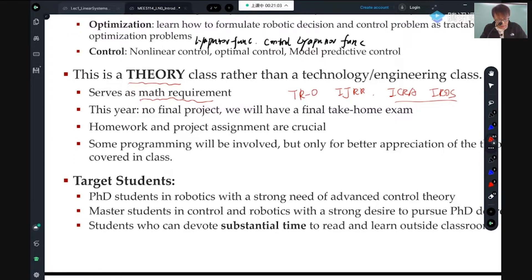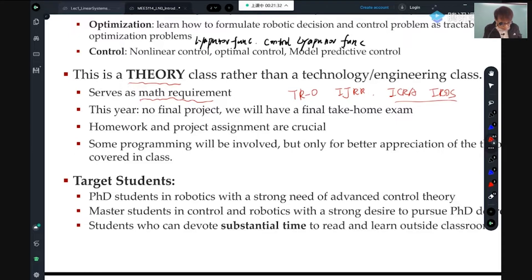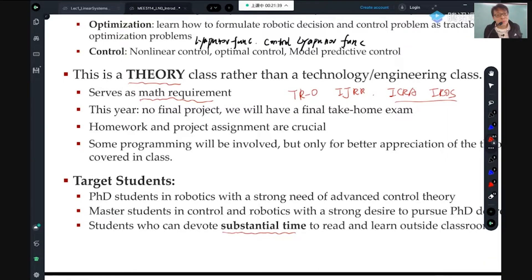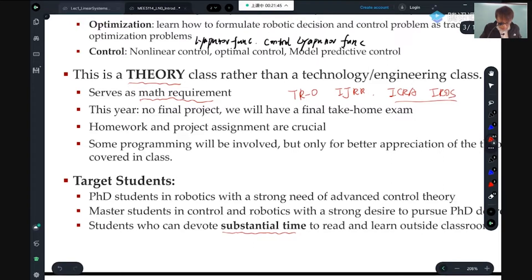There are some PhD students who do more about mechanical design, actuators, integrations, and application-driven work who don't need advanced control theory — all they need is PID or maybe a little MPC. Of course, if you have time and want to learn, it's fine. The third requirement is that you have substantial time — substantial means a lot. You need to read, learn, and think outside of class.